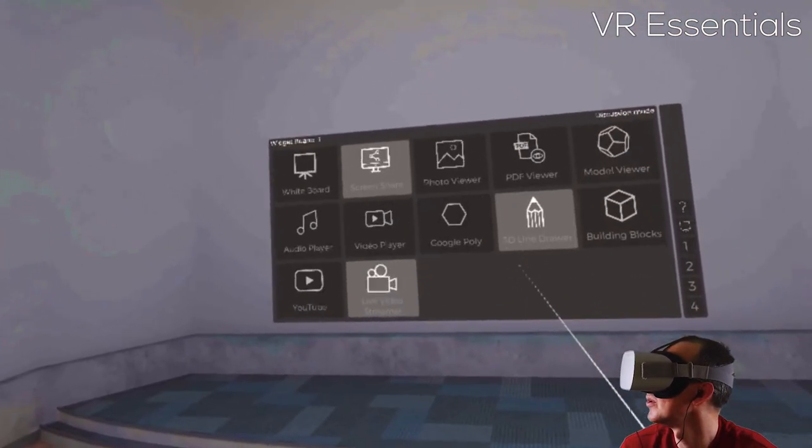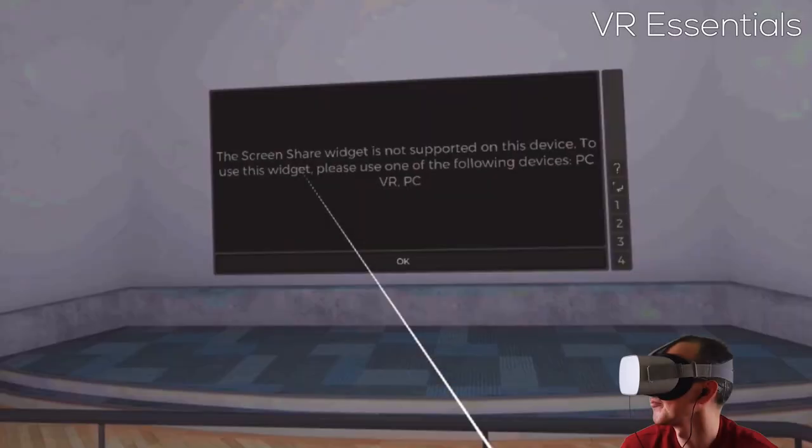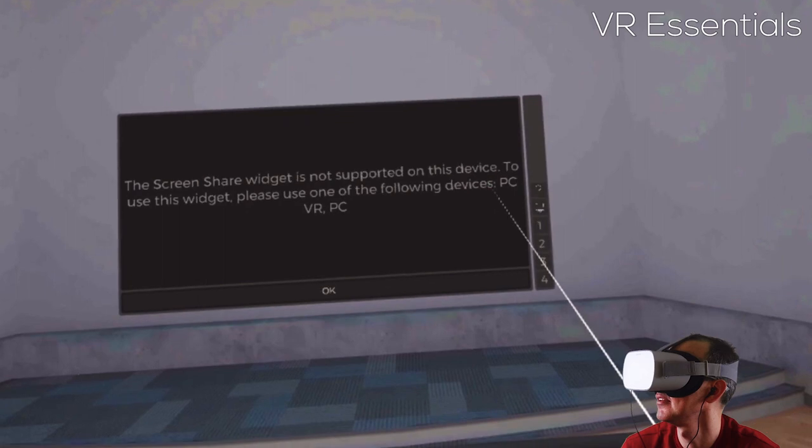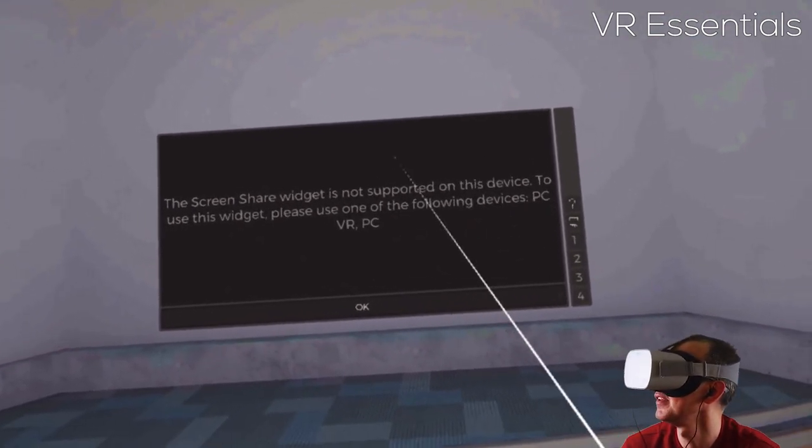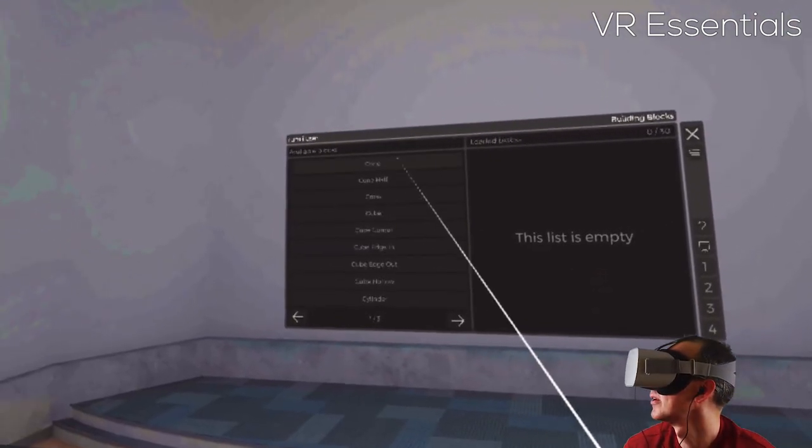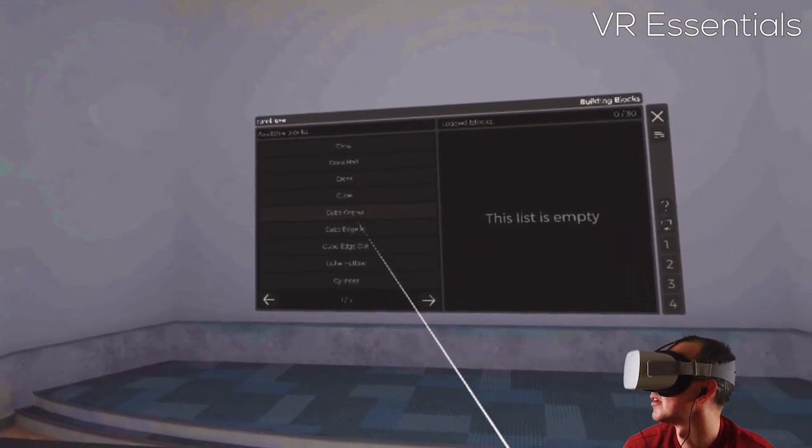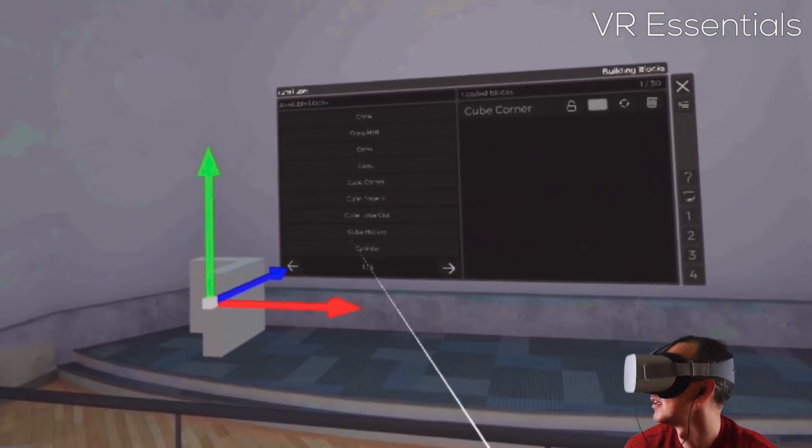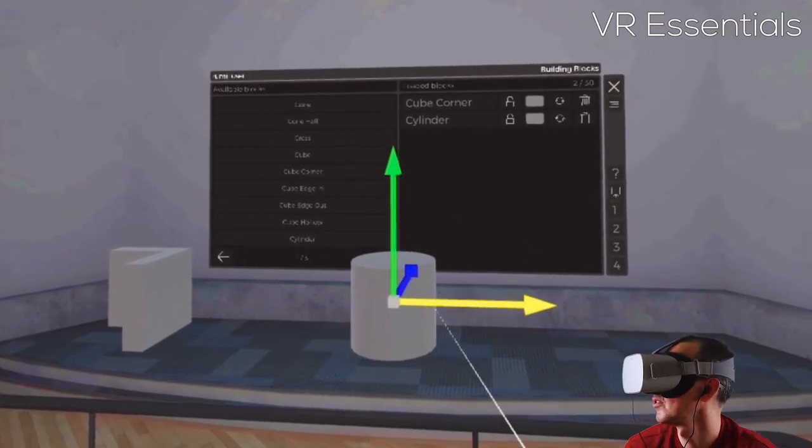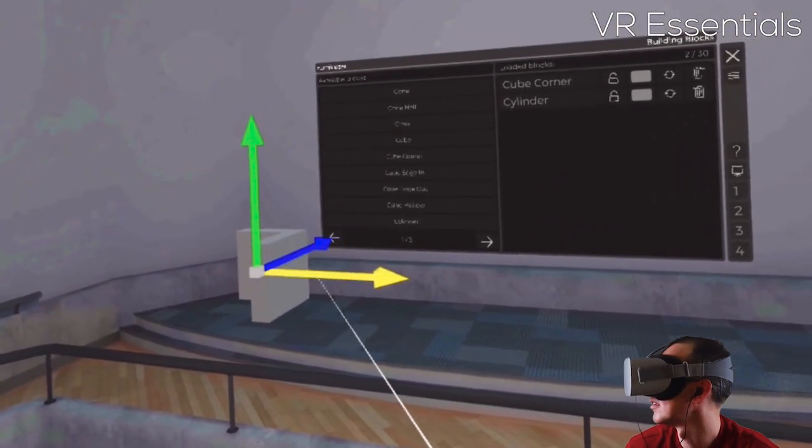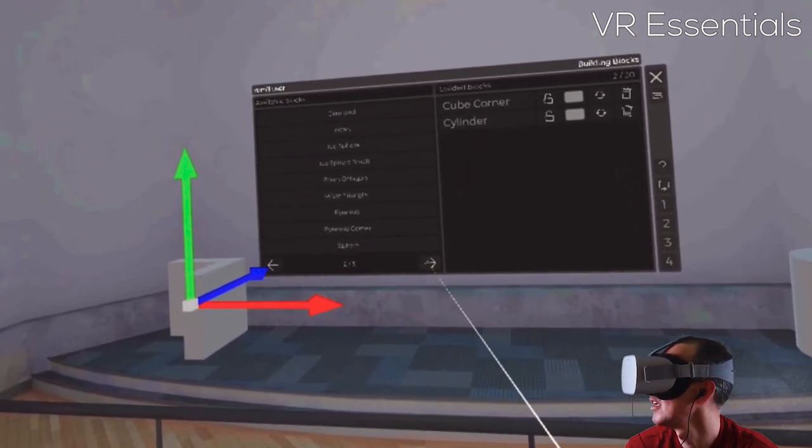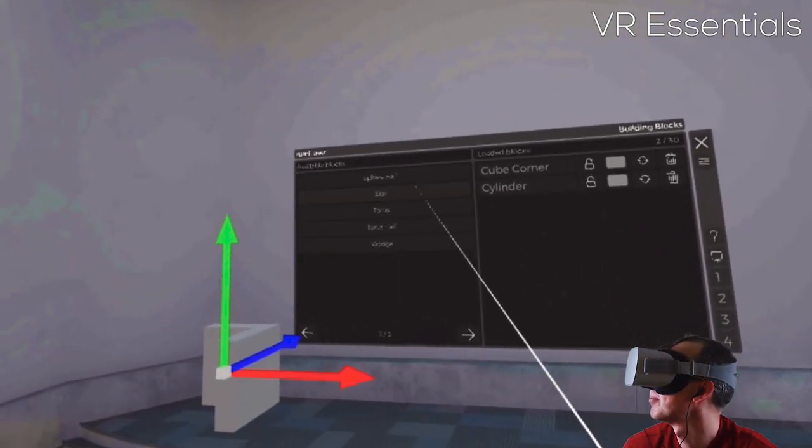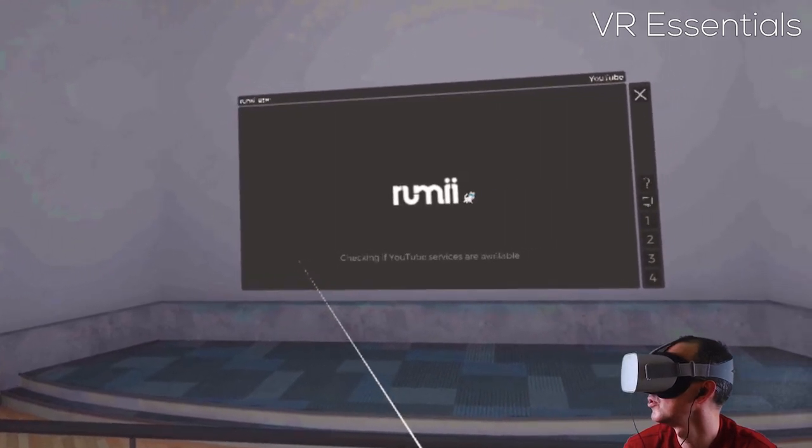Now the other things I can do in this room, other than the whiteboard, is I can also screen share. So screen share widget is not supported on this device. To use this widget, please use one of the following devices: PC VR. So we have to use another device for this. Here I can create various different things. So a cube, for example, I can move the cube in space. A cylinder. You just click on it using your trigger and then it will show the thing to move it around. So if you want to use some object blocks inside your presentation, or if you're working with people collaborating, brainstorming on certain things, you can do that as well.